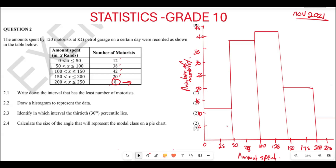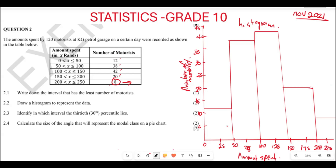Basically, this is how we go about drawing our histogram. And what is important is to also write that this is going to be a histogram. If you have space, you are going to say: histogram of the number of motorists versus the amount spent.